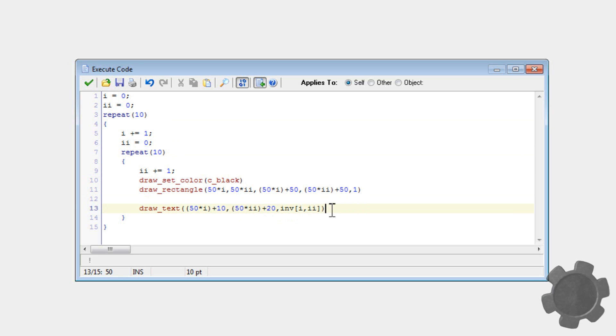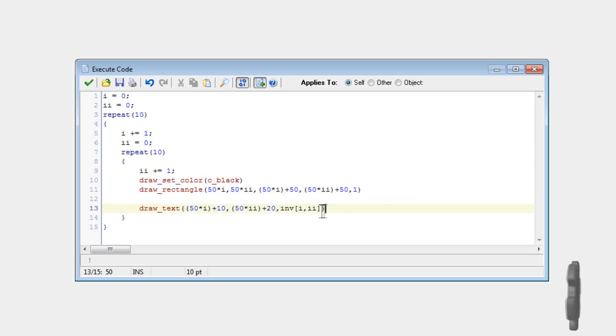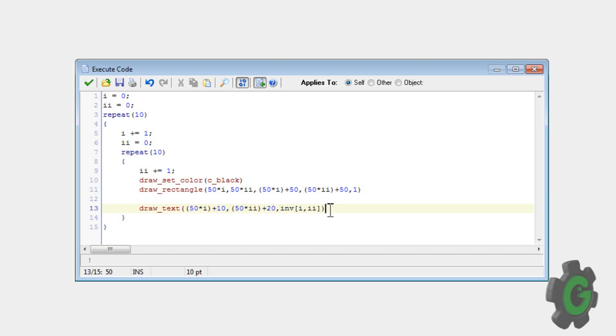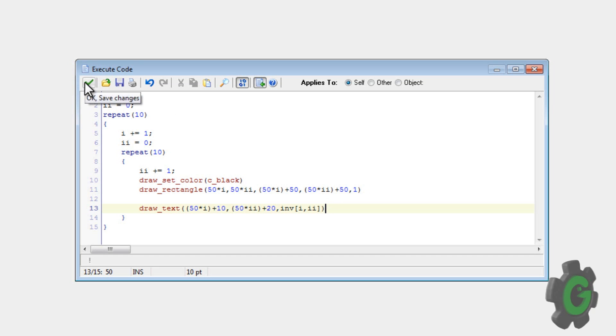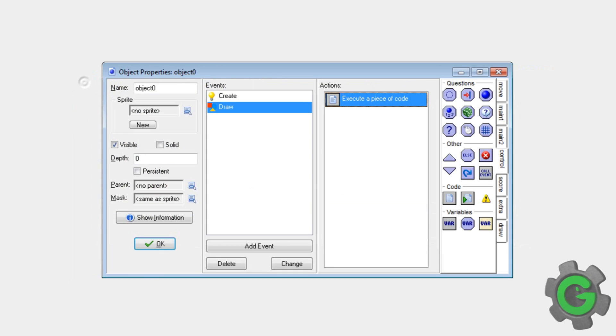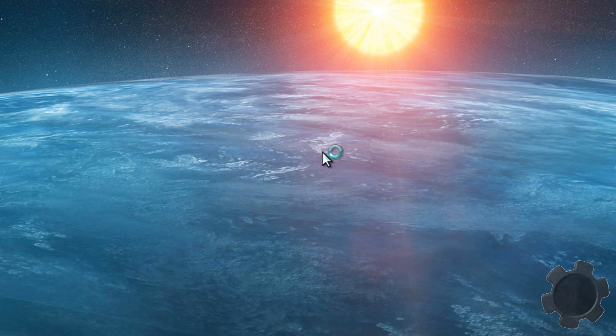So I mean instead of drawing numbers you could have those numbers equal I don't know like a certain item you want to have to say if inv equals like I don't know five then equal longsword I don't know.